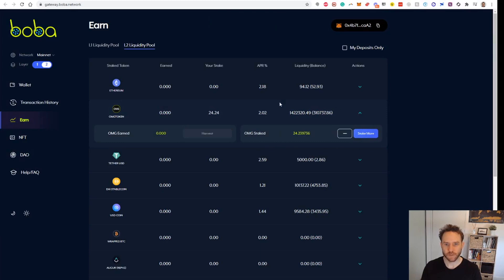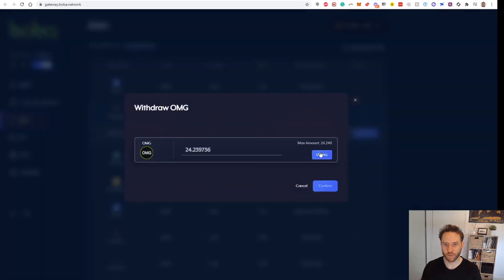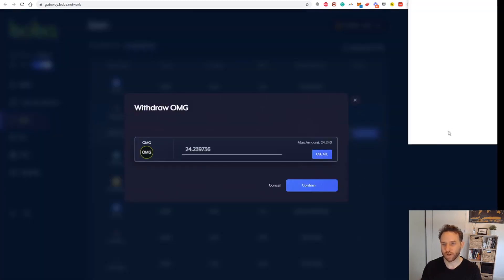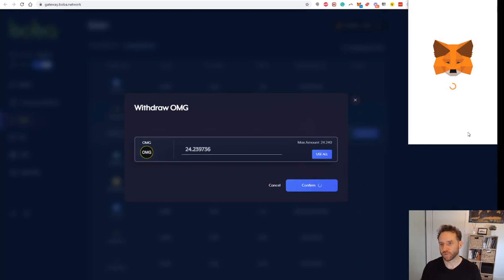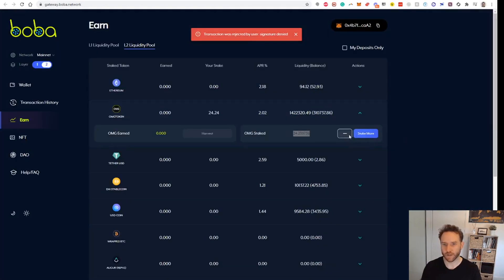And then it says here, and now we've got our OMG staked at 24.23. If you wanted to remove that, you'd hit this little minus and go Confirm, and then approve this transaction. That's how you would take it out, which I'm not going to do at the moment. I'm going to leave that in there.